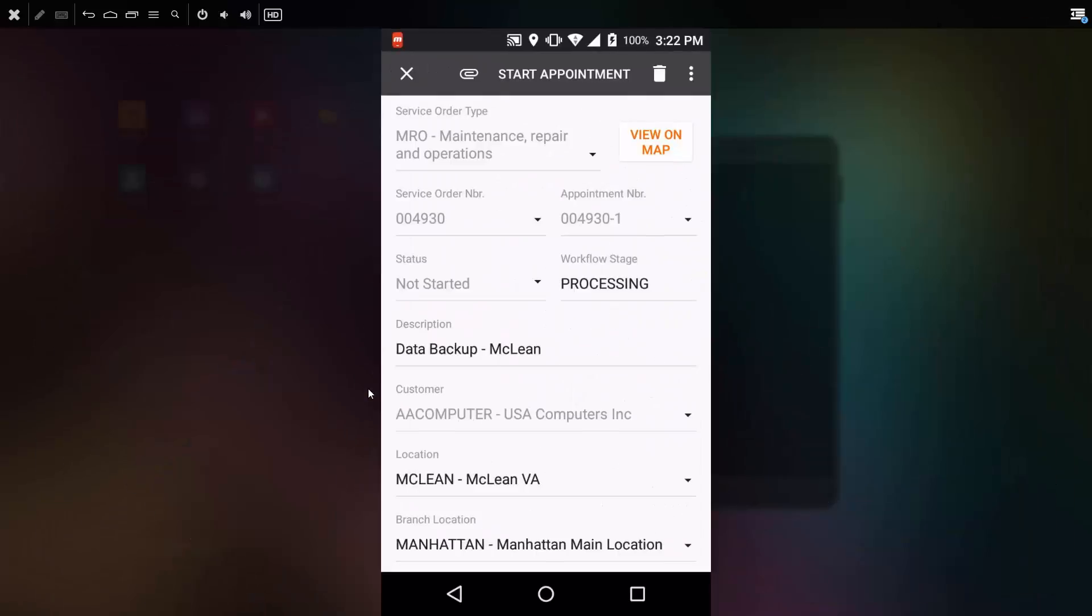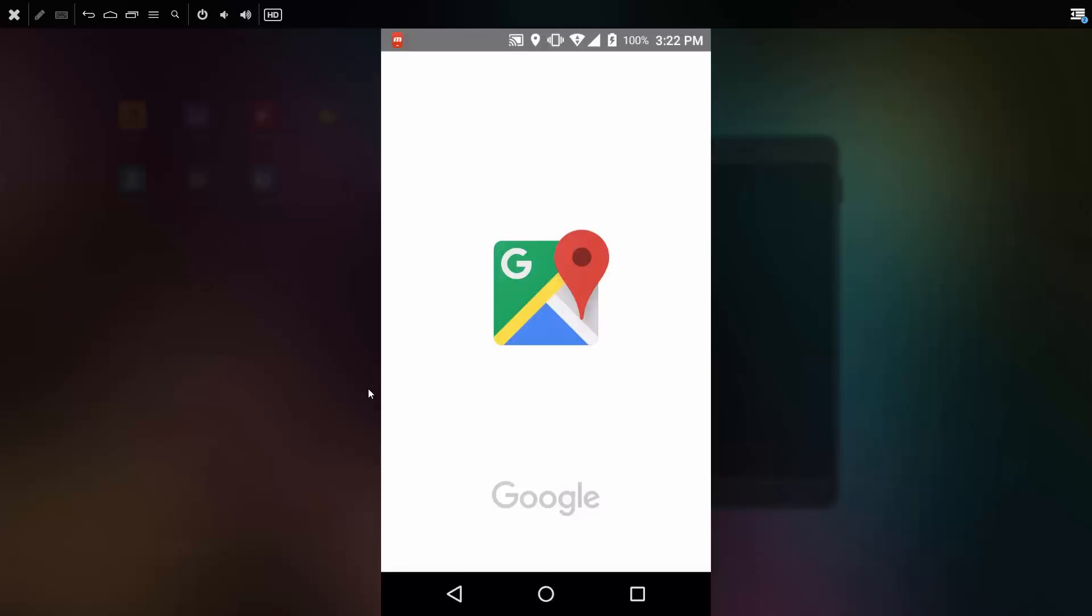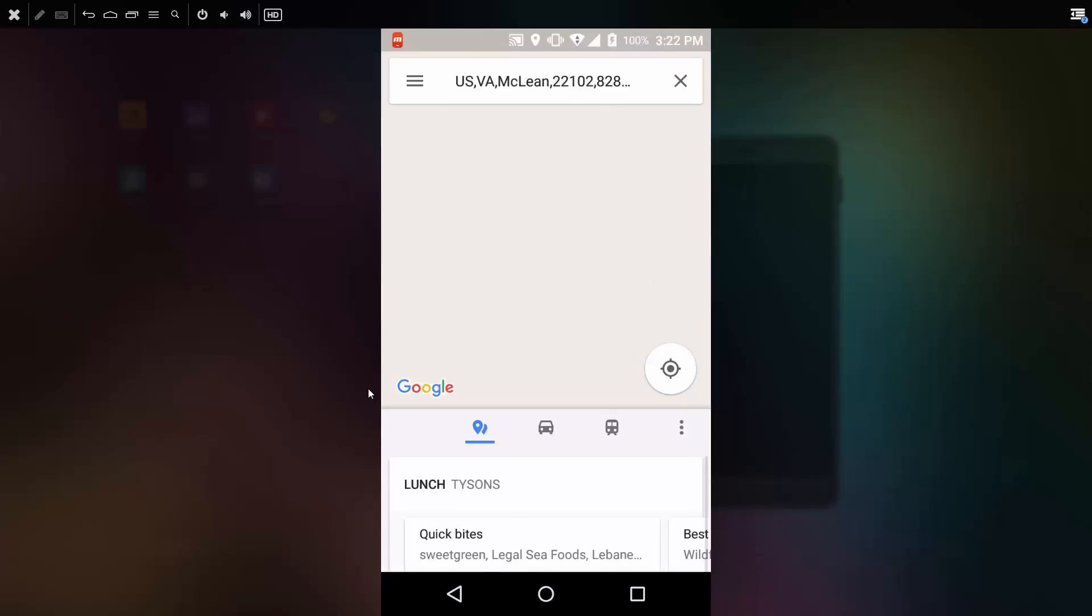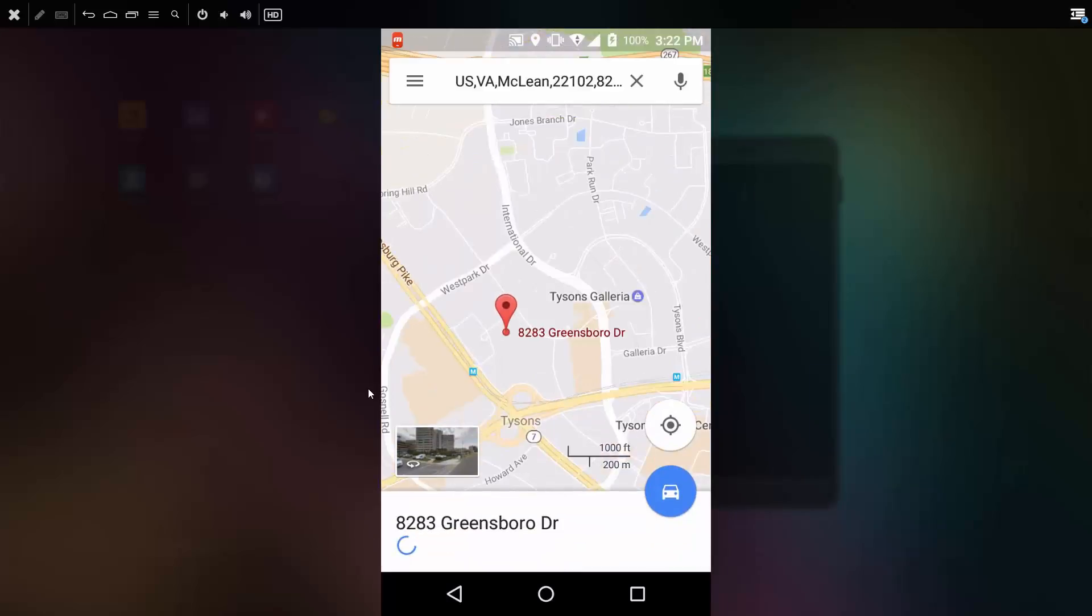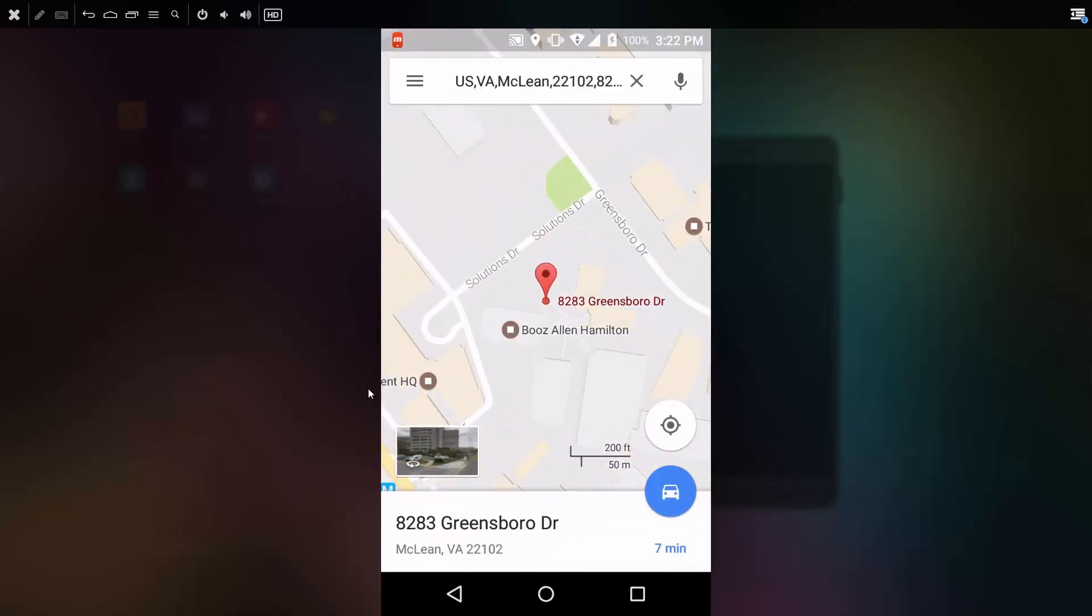When I open the appointment screen, I can see all the details of my appointment. The first thing that I'll need to do is actually get to where I'm going, so I click view on map. I'm using an Android device. This is going to open up Google Maps to pinpoint the location of where my appointment is needed.